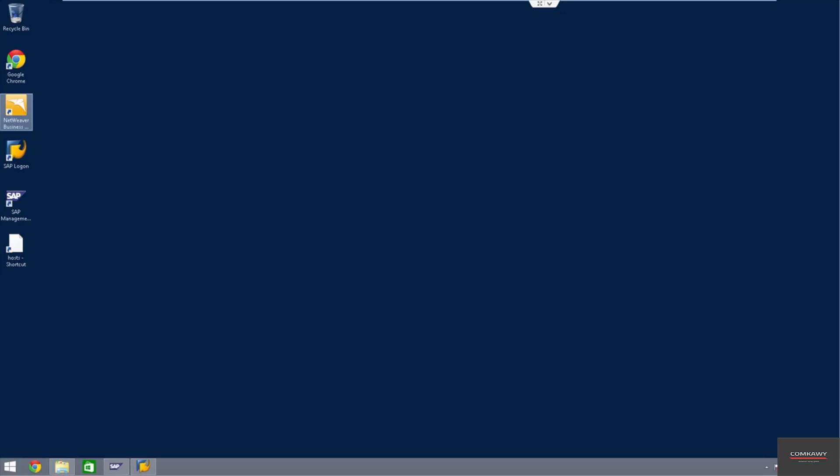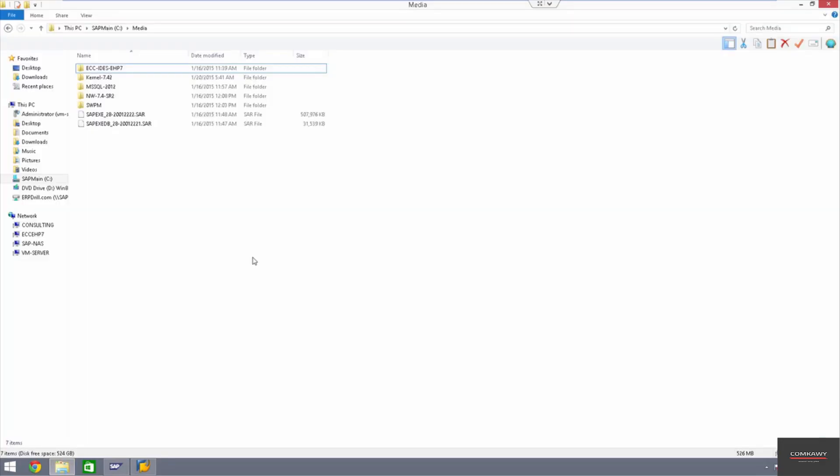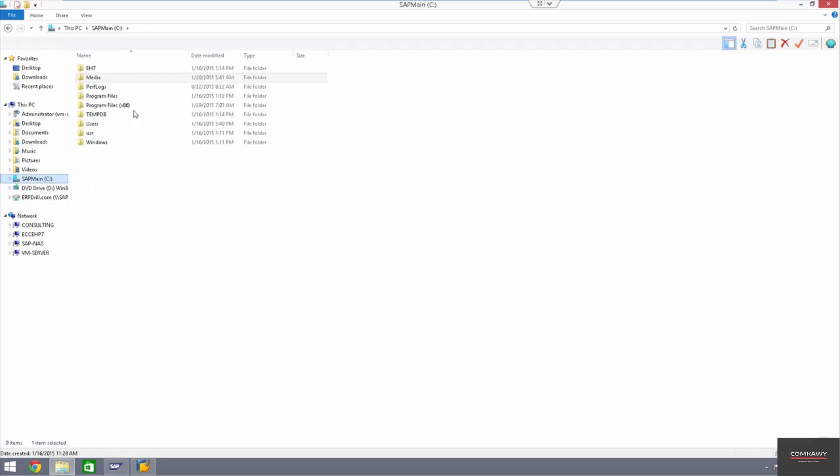All right, so now we're going into the advanced basis task. We've done all the post-installation stuff - created the user, maintained the profiles, the TMS, kernel updates, ICM, we've run the SGEN. So all the basic stuff is done. You're ready to use your system, but now we're going to do the advanced stuff.